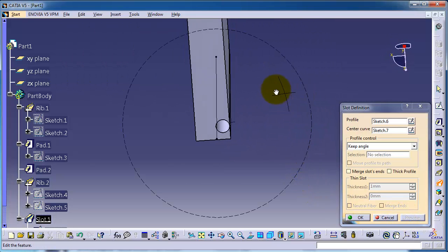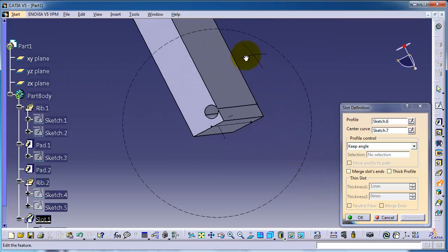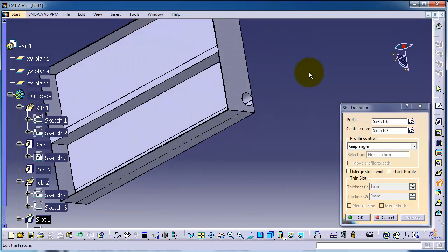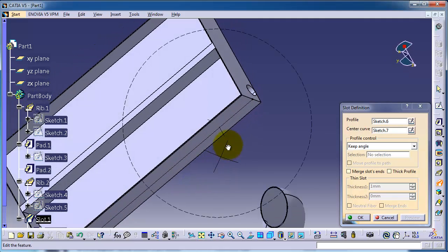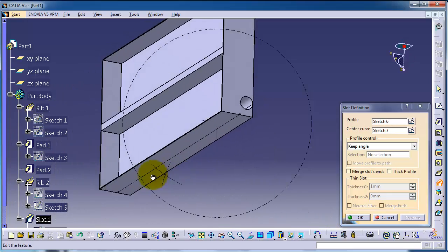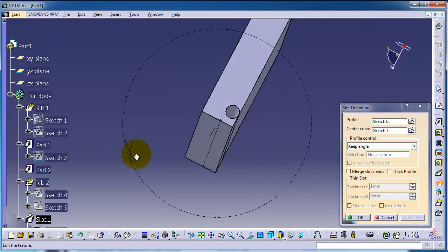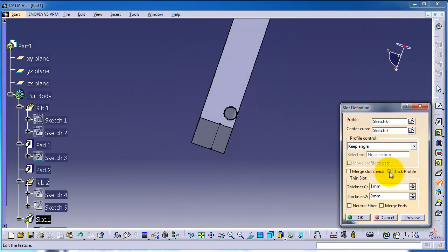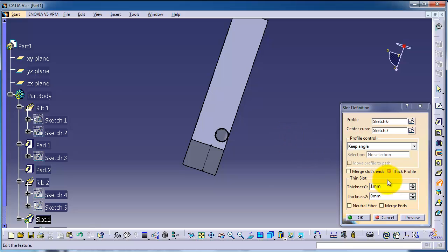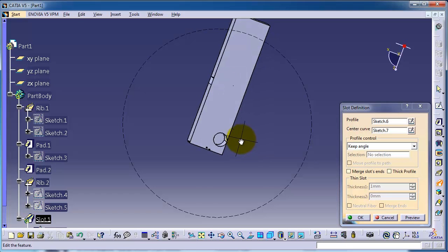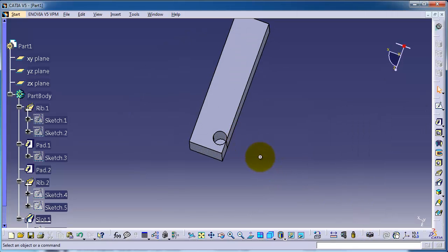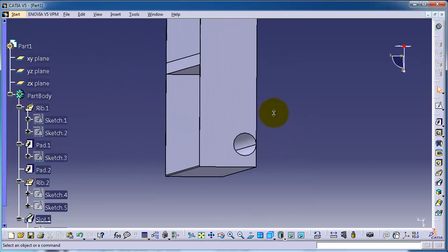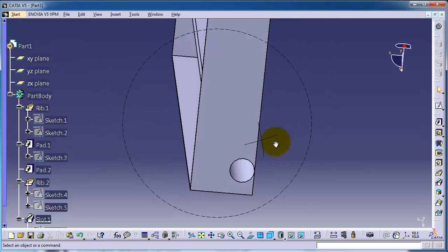As you notice, we created a cut through, even though the profile is not exactly intersecting the center curve or the cut path. This is how this works. If you make it thick, you can create thickness and keep it like this. Now we've created a hole inside this box.